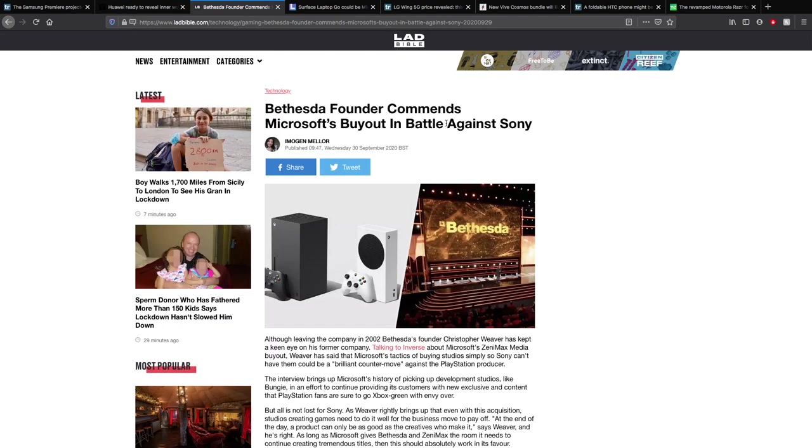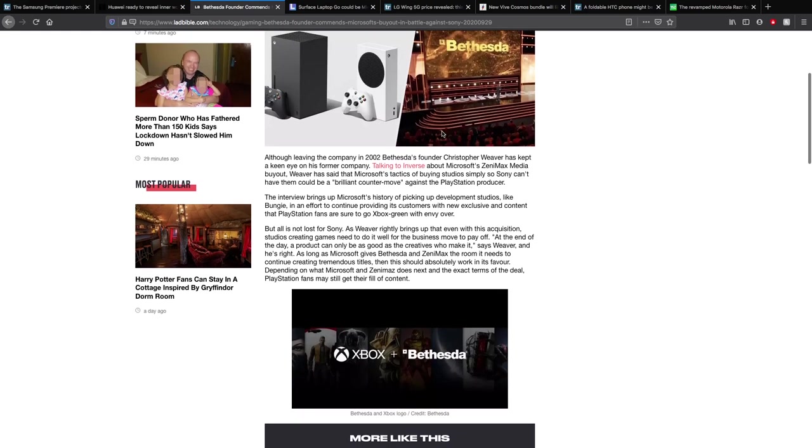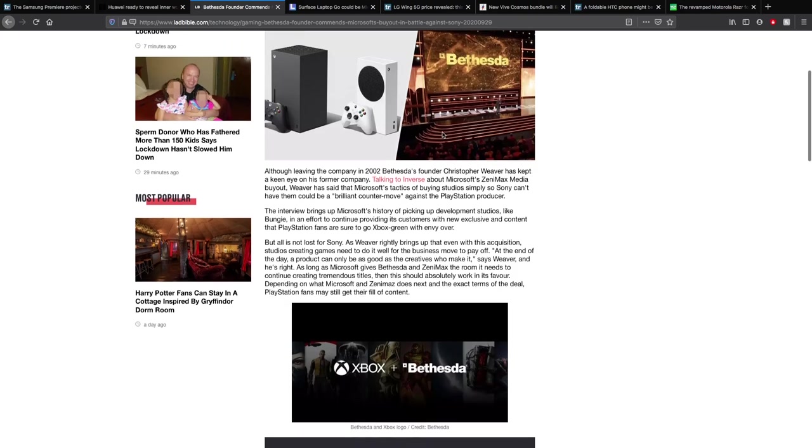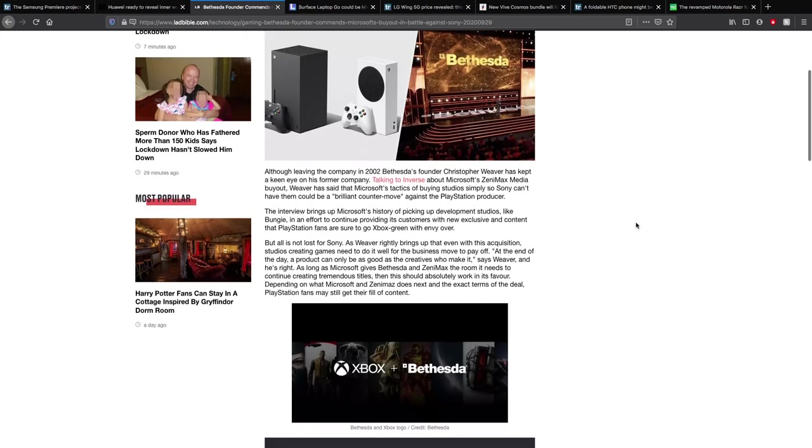Bethesda founder comments on Microsoft's buyout in battle against Sony. The founder left the company in 2002, which was like 18 years ago. Christopher Weaver has kept an eye on his former company about Microsoft's ZeniMax Media buyout. Weaver has said that Microsoft's tactics of buying studios simply so Sony can't have them is a brilliant counter move against the PlayStation producer. The interview brings up Microsoft's history of picking up development studios like Bungie in an effort to continue providing its customers with new exclusive content that PlayStation fans are sure to go Xbox screen with envy over.